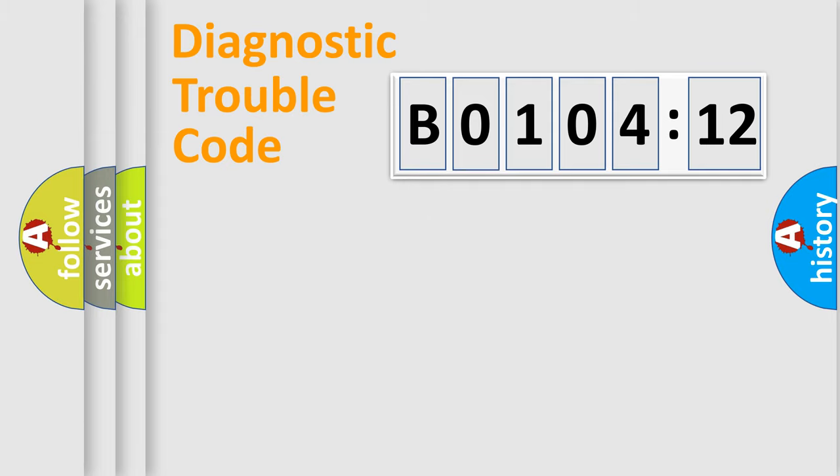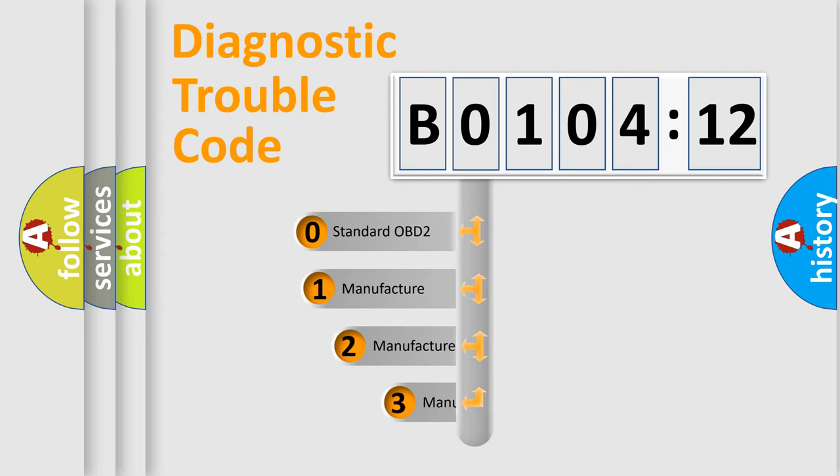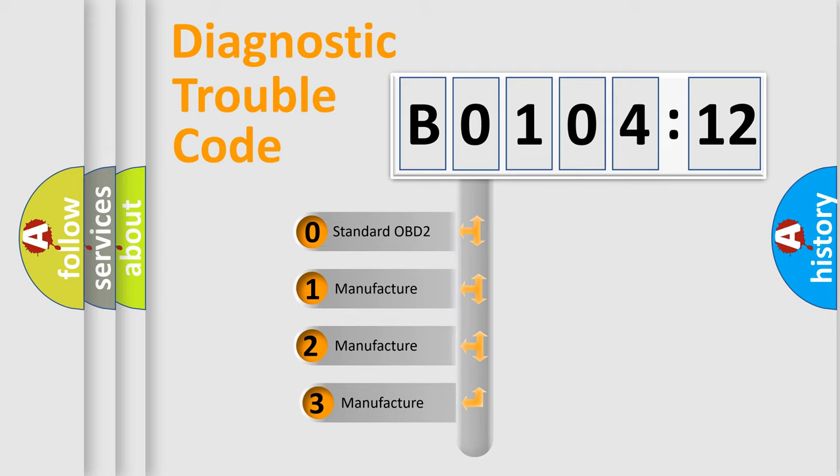Powertrain, Body, Chassis, Network. This distribution is defined in the first character code.